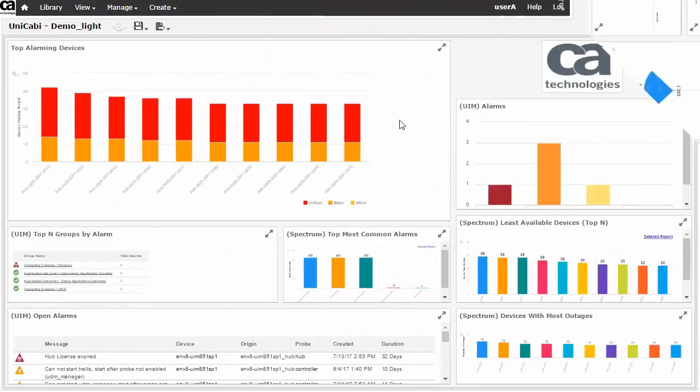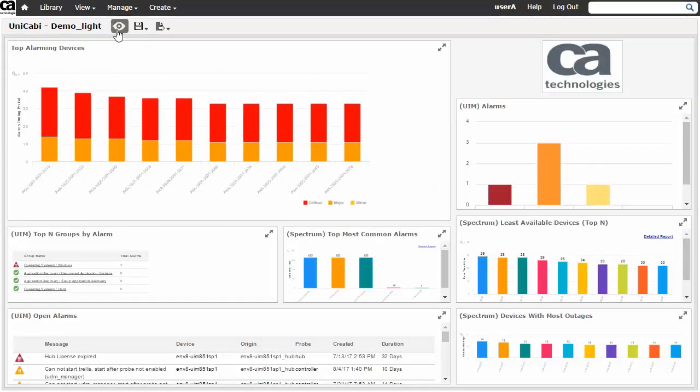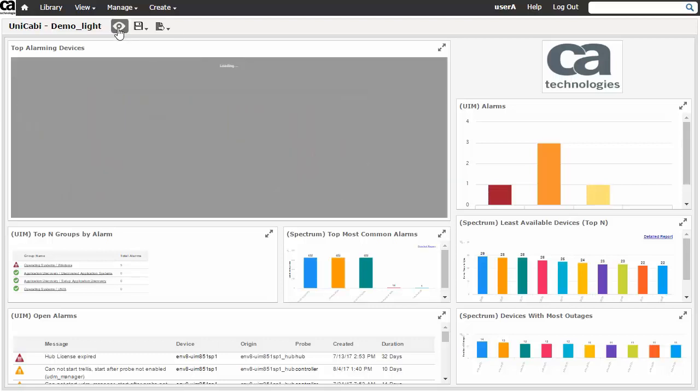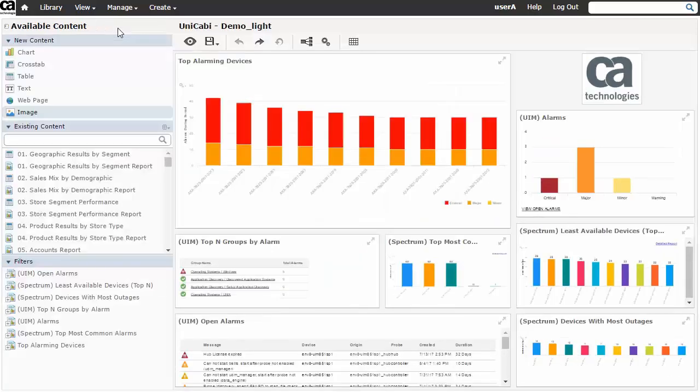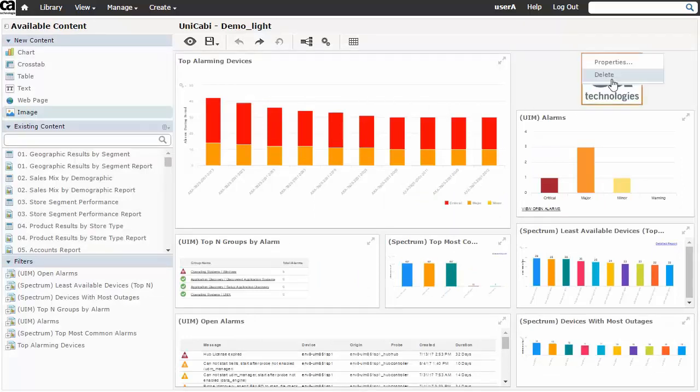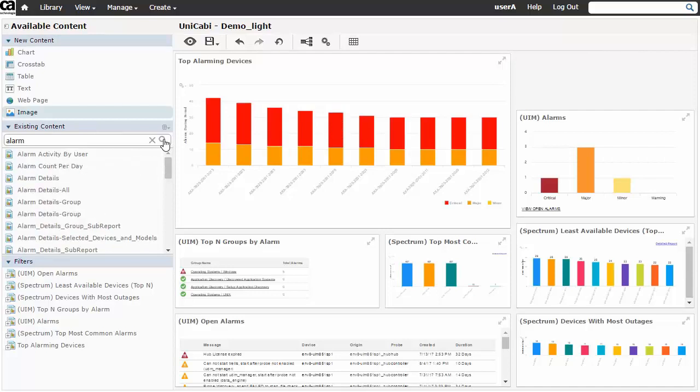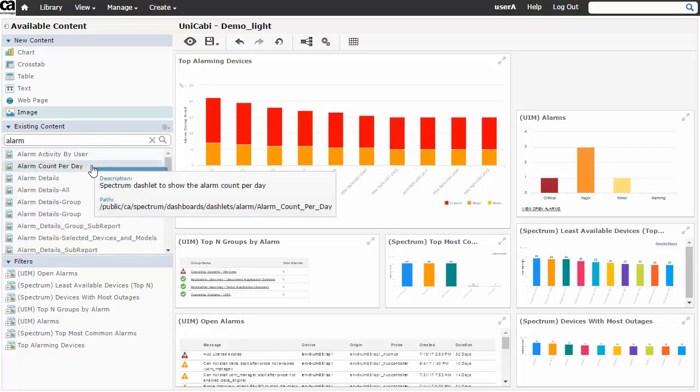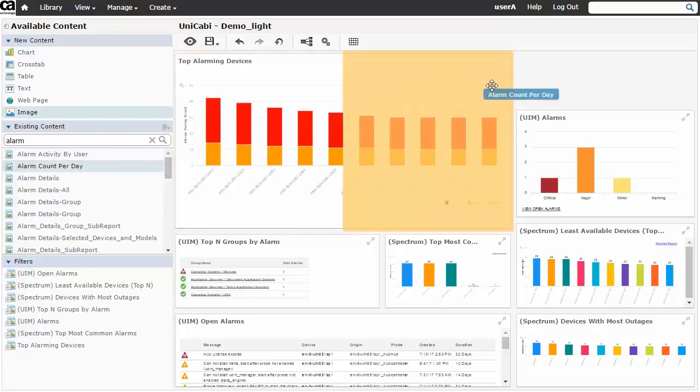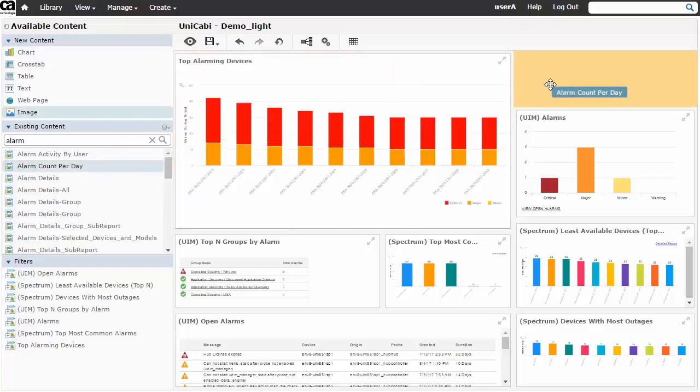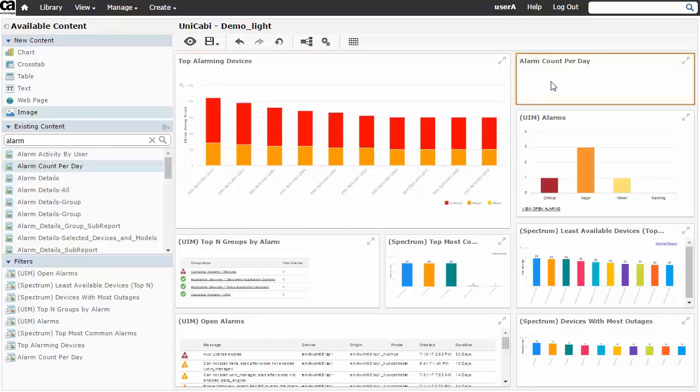Ease of editing is another core strength of the CABI Jasper Reports platform. A prime example is a simple and intuitive drag-and-drop method used to create dashboards. Here we're replacing the local dashlet in the upper right with a dashlet which shows the alarm count per day. First, the word alarm is entered to filter down the list of dashlets. Then drag-and-drop is used to place the chosen dashlet in the desired location.